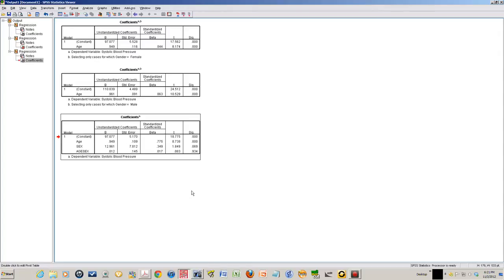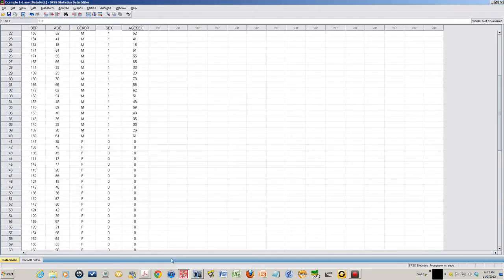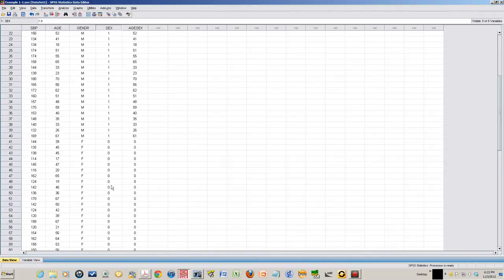Now, I can also look at the systolic blood pressure. We already have the systolic blood pressure in our data set. We have this group of male and female. We can calculate what is the mean of systolic blood pressure for male, what is the mean of systolic blood pressure for female, and there is a difference between the two means. We have the systolic blood pressure and we have this category 0-1. So this is an example of a two-sample t-test.